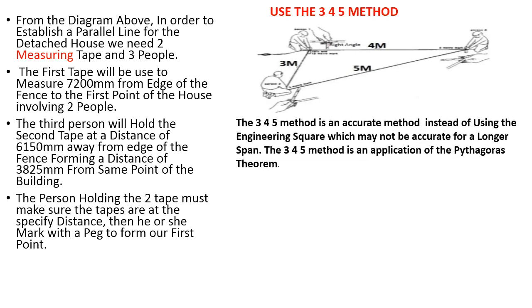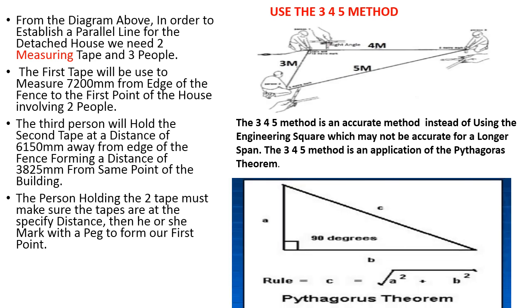The 3-4-5 method is an accurate method instead of using the engineering square which may not be accurate for a longer span. The 3-4-5 method is an application of the Pythagoras theory. This is the way how the Pythagoras theory is to be read out as been shown in this image.